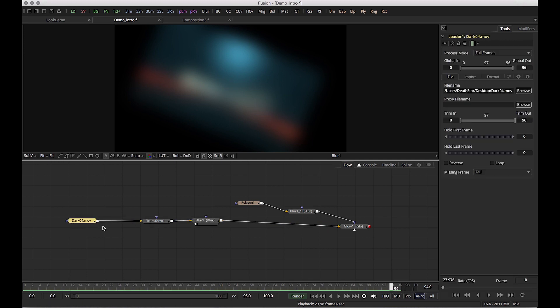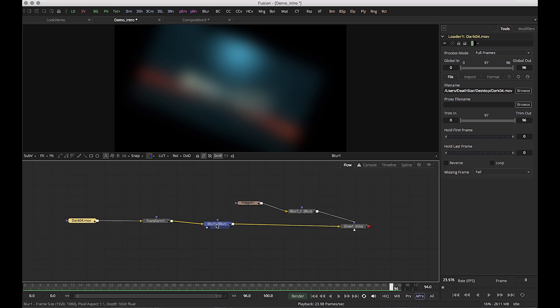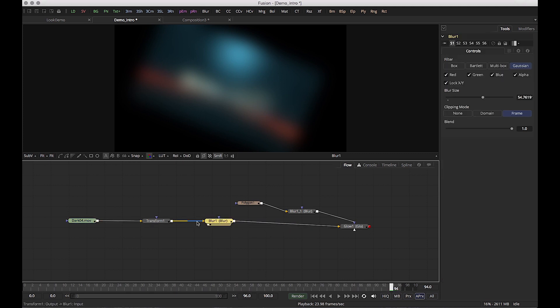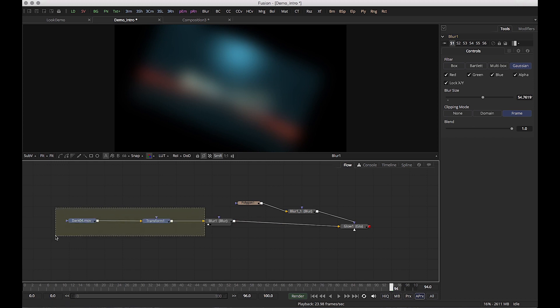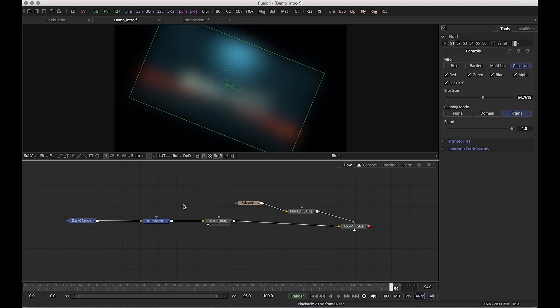So in Fusion, there's only one direction you're going in. And it's basically follow these little arrows. That's the direction we're going in. So this node is affecting everything behind it, essentially acting as an adjustment layer.